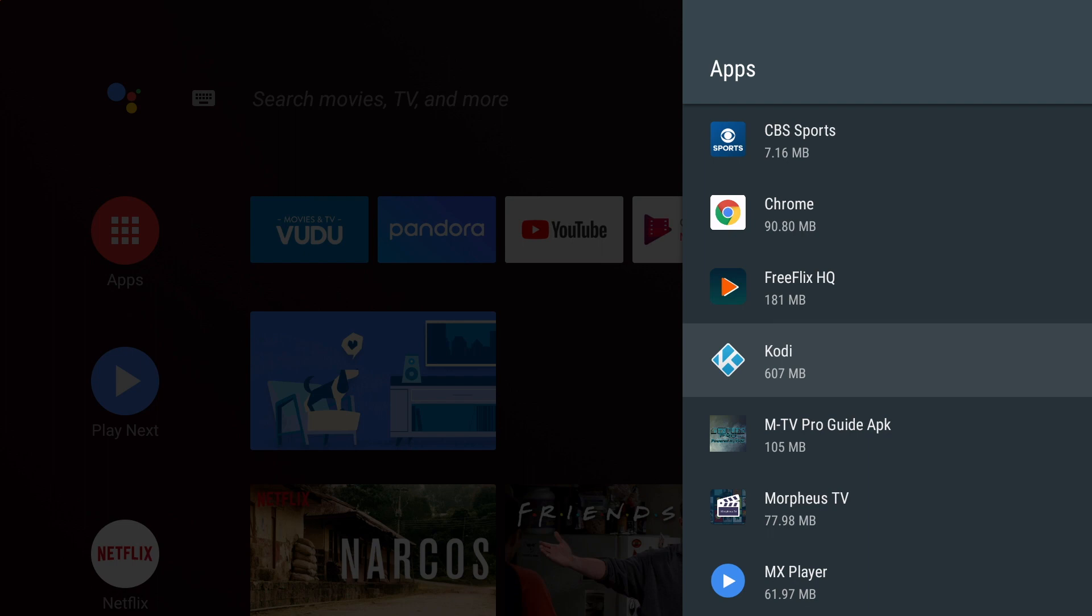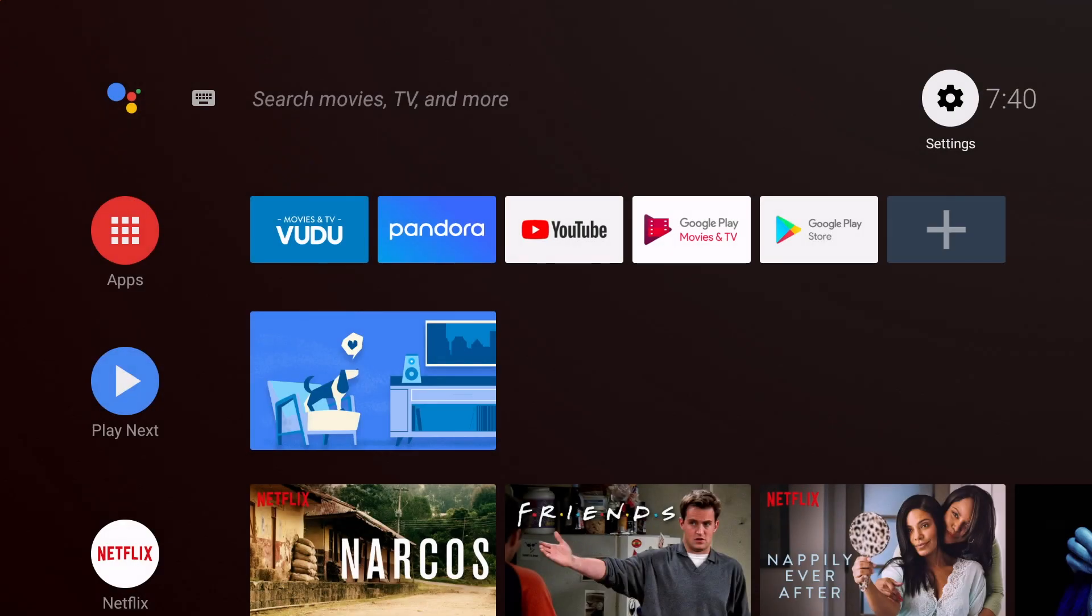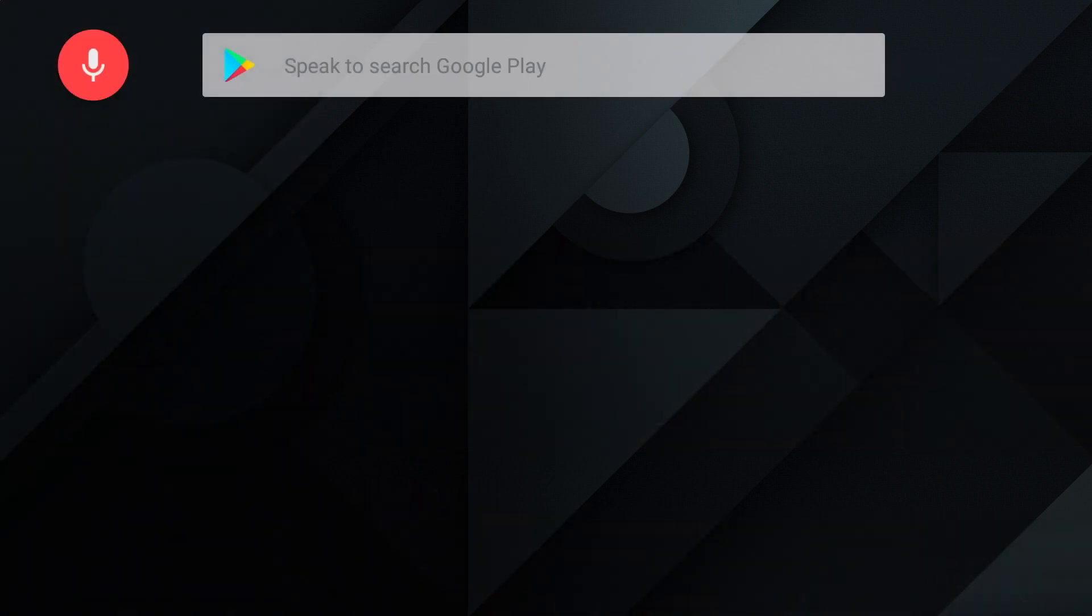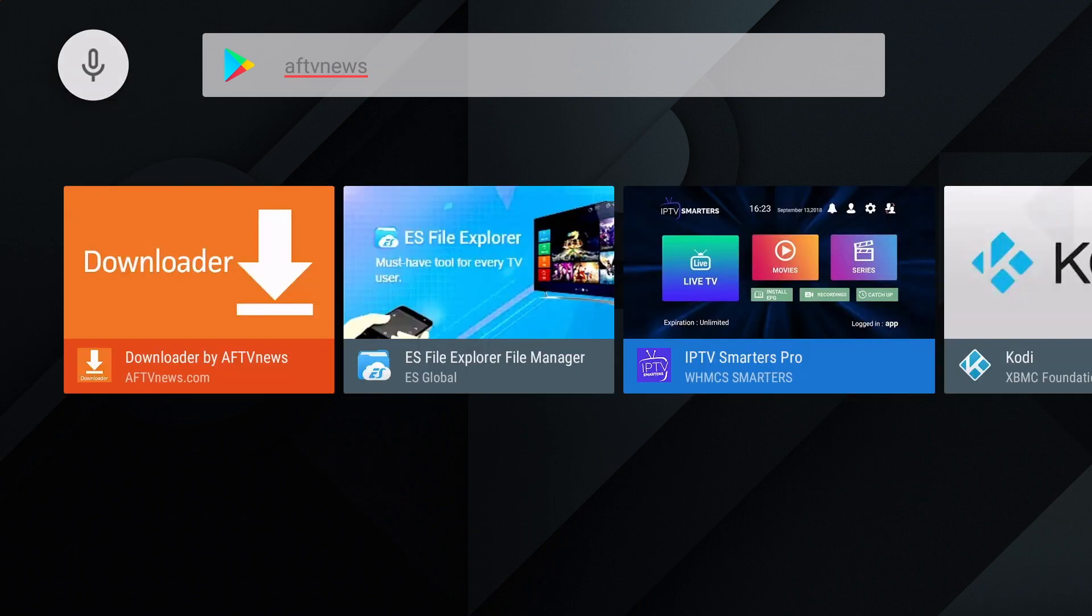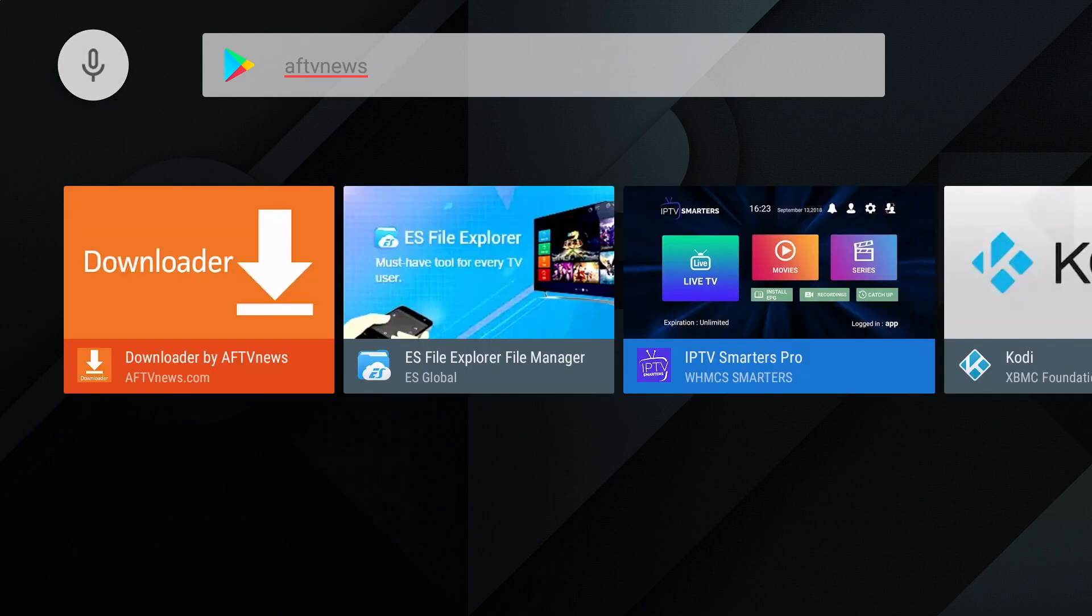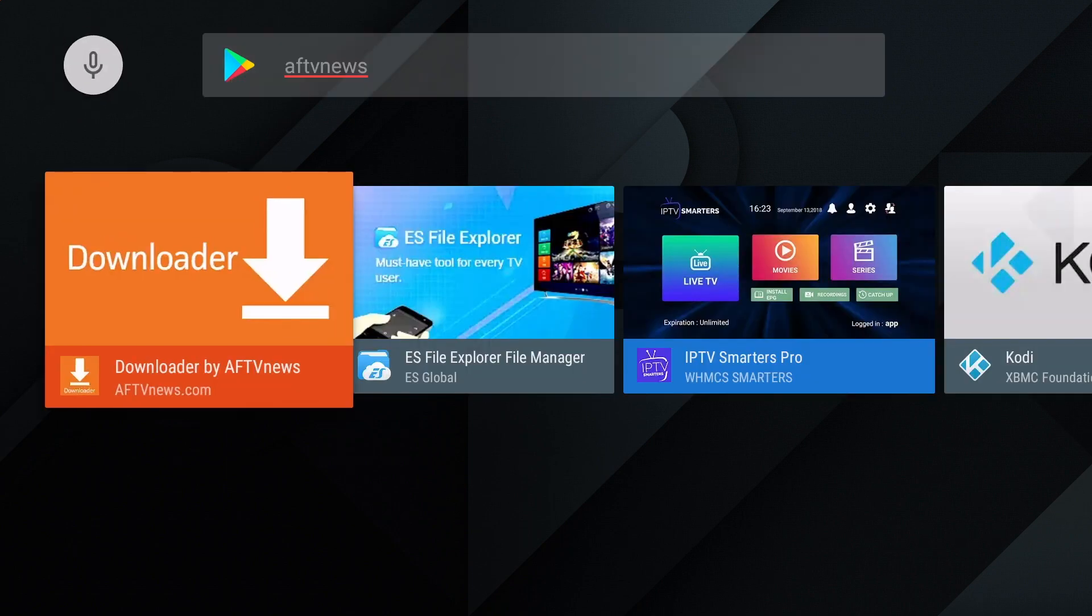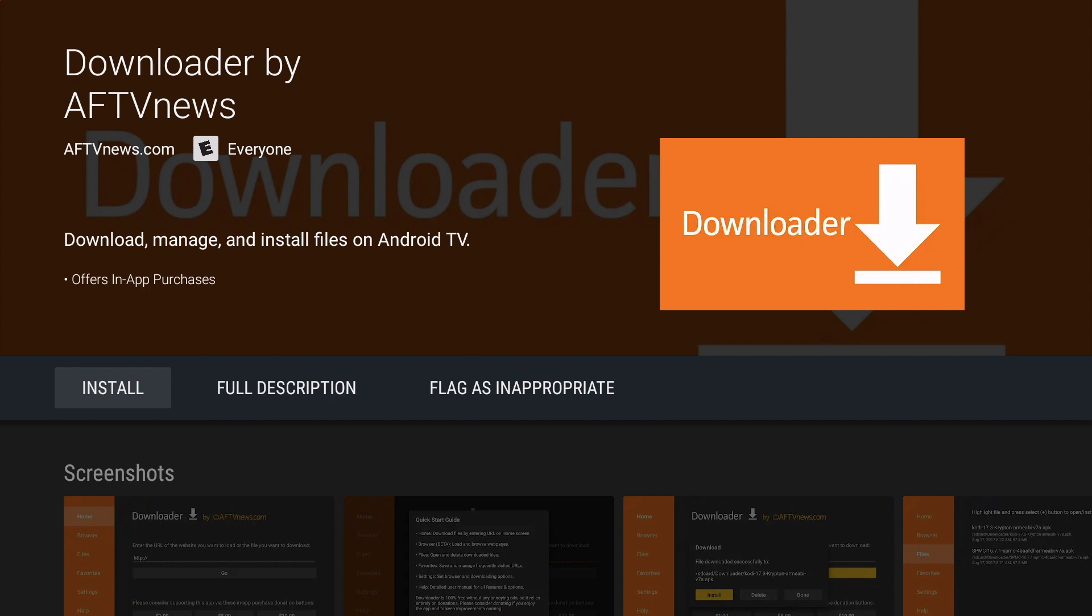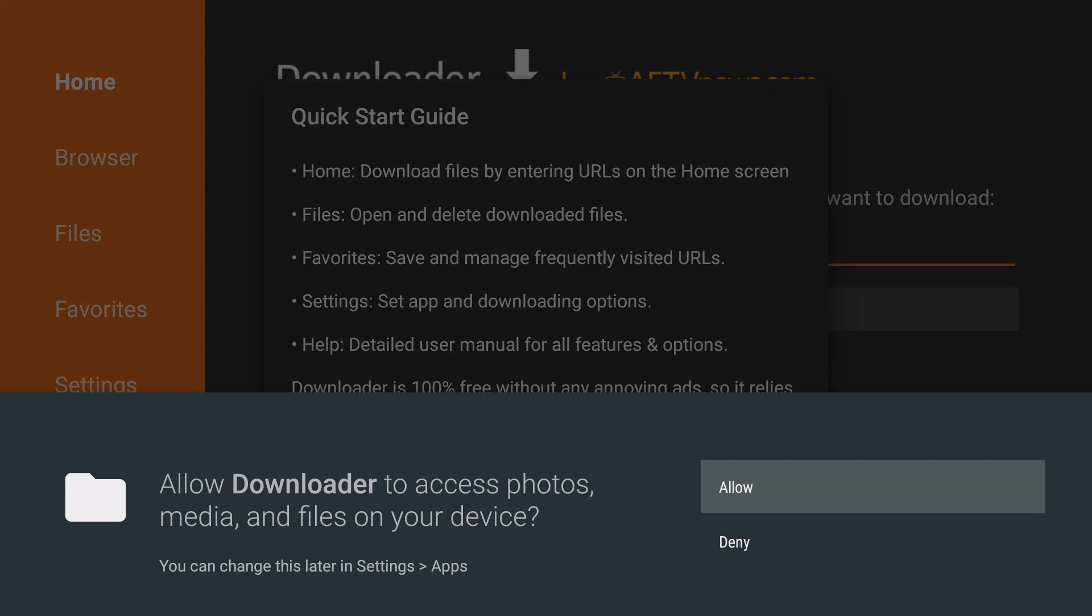We will then go back to the home screen by hitting the home button on your remote and we will go to the Google Play Store. You will then click on the magnifying glass in the upper left hand corner and either type in or say Downloader AFTV News. And you will see the Downloader app pop up. Choose the Downloader app and click Install. Once the install is complete, click Open and Allow.